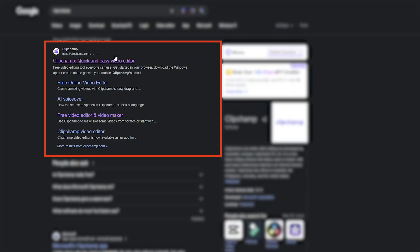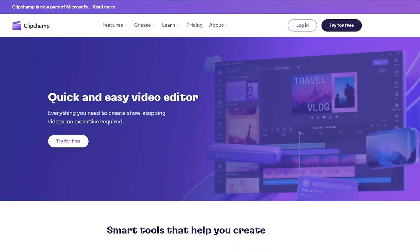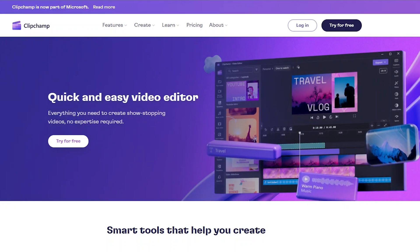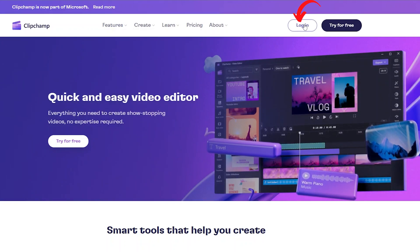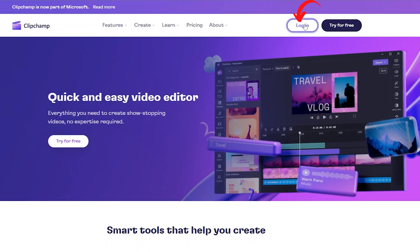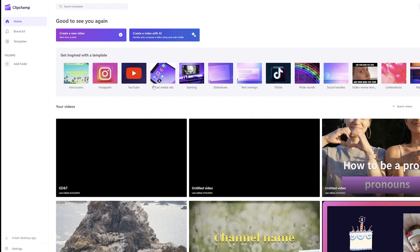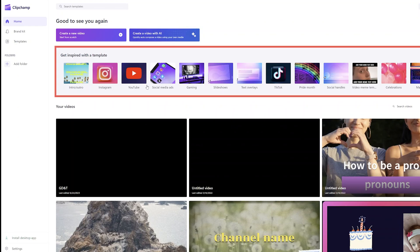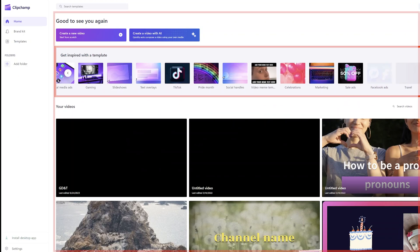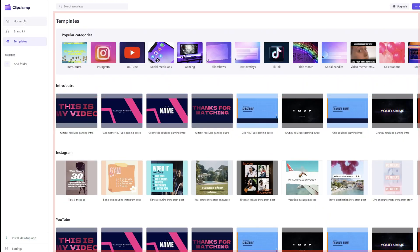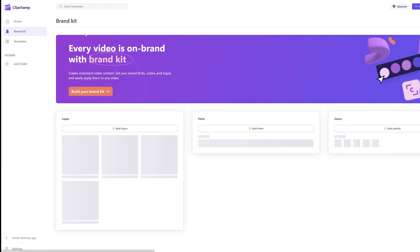Let me quickly click here on Clipchamp so I can show you how you can generate. Now here we need to click on login. This is how this video editor looks like. Here we can see it is entirely different from Microsoft 365 apps. We have some templates based on the kind of content you want to create, and you also have an option to create your own brand kit.